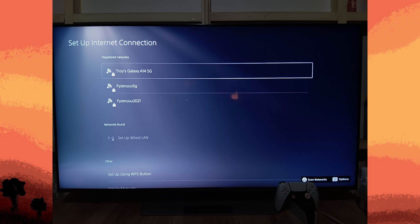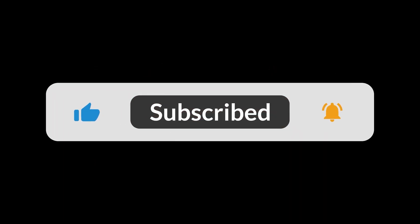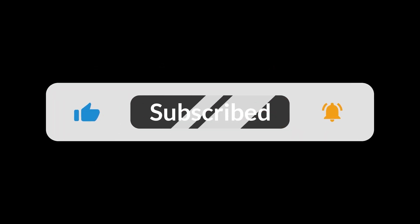By following these steps, you can successfully connect your PS5 to your mobile hotspot and start using it for online gaming and other internet activities. And that's all for now folks, thanks for watching.